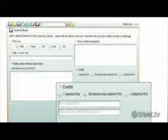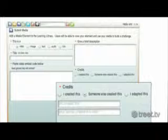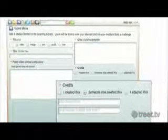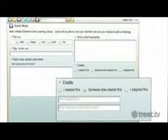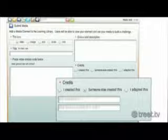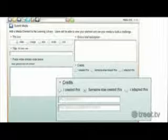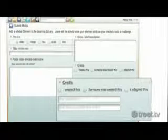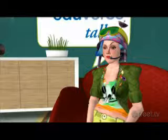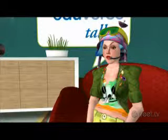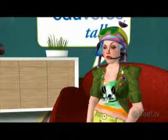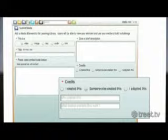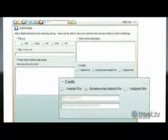This image right here gives you our key feature: the attribution tool. Every time you submit a media element, you have the choices of 'I created this,' 'someone else created this,' or 'I adapted this.' This is a very important concept in media literacy. As you click on either one, additional prompts follow for you to learn more about how to attribute the media you're sharing.